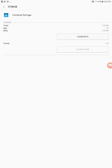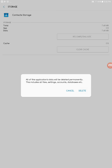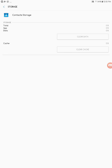Then click Clear Data, and that's it — you should be good to go.